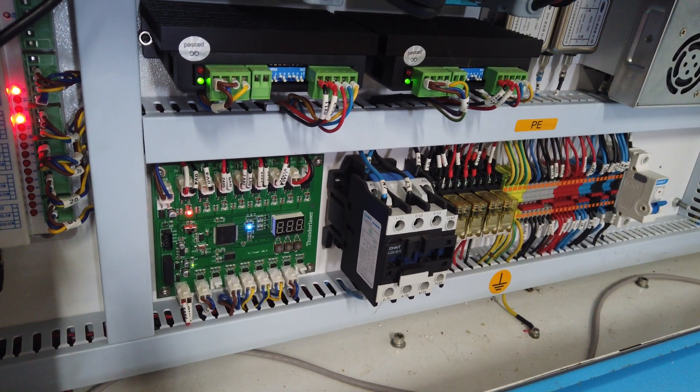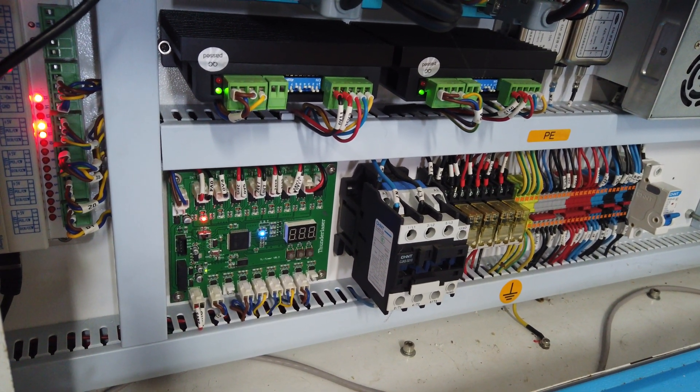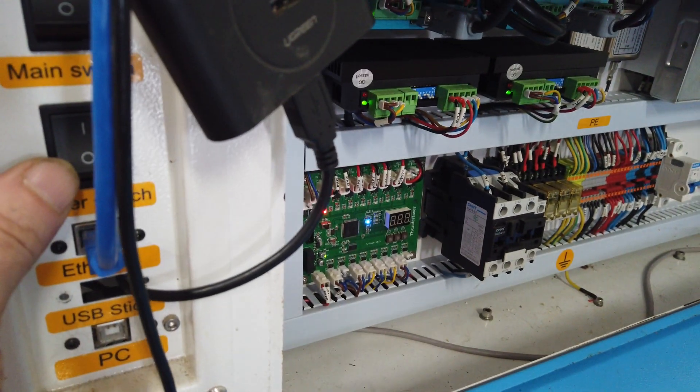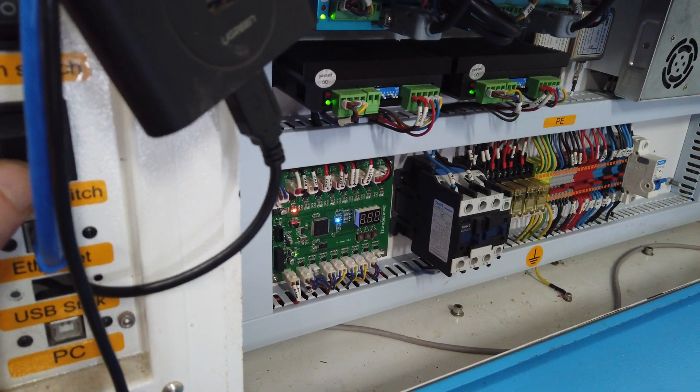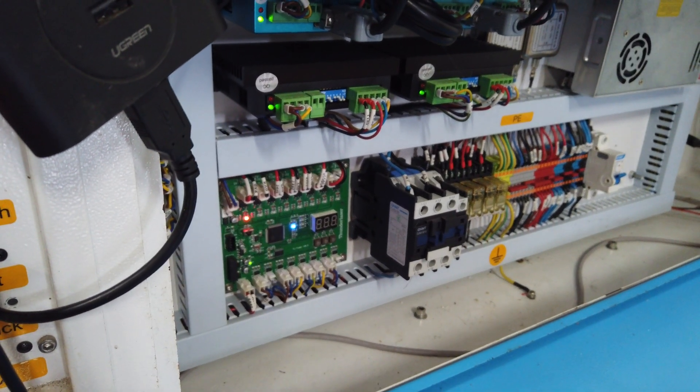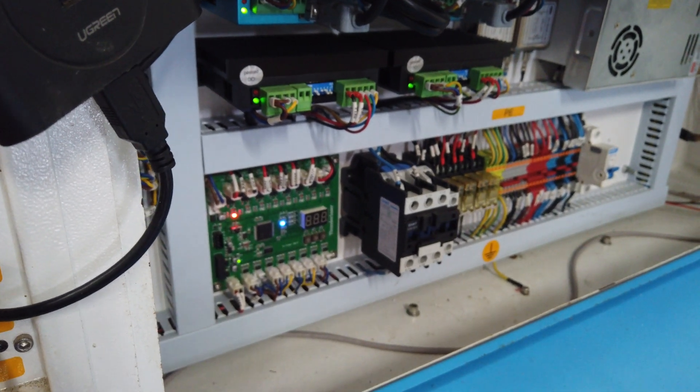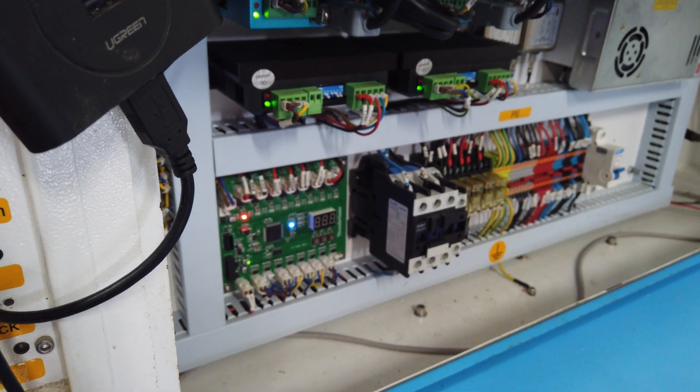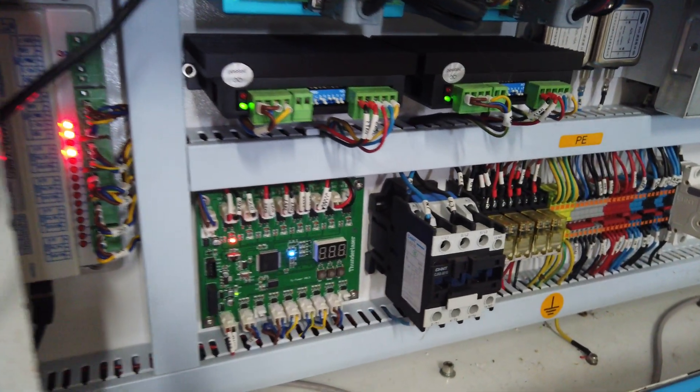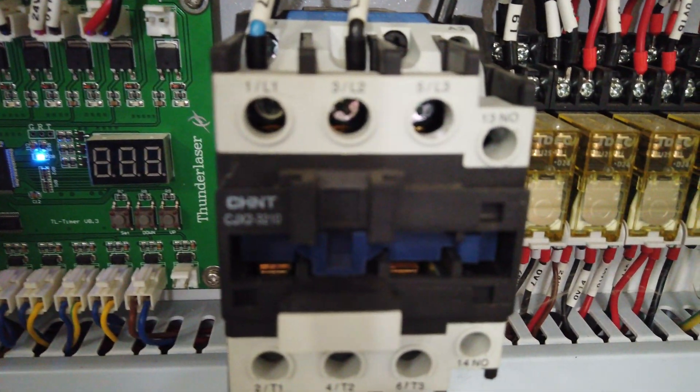Now when I flip the laser switch off, you can hear that contactor release, and then when I turn it back on, you can hear it engage. I'm gonna get closer as I do that so that you can see it operate.